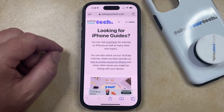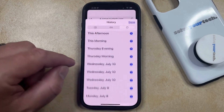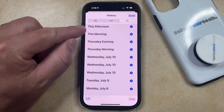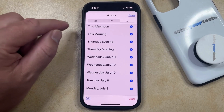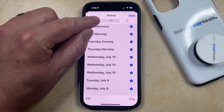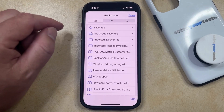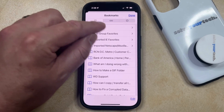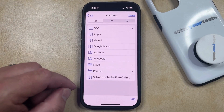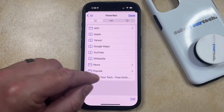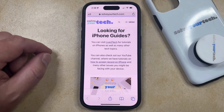You can then find it by tapping the book icon at the bottom of the screen, and then you can tap the Book tab at the top of this screen, which is going to take you to your bookmarks, and then you can choose the Favorites option here. Now you'll see that the page that you just added should be at the bottom of this list, so you can tap on it to open that page.